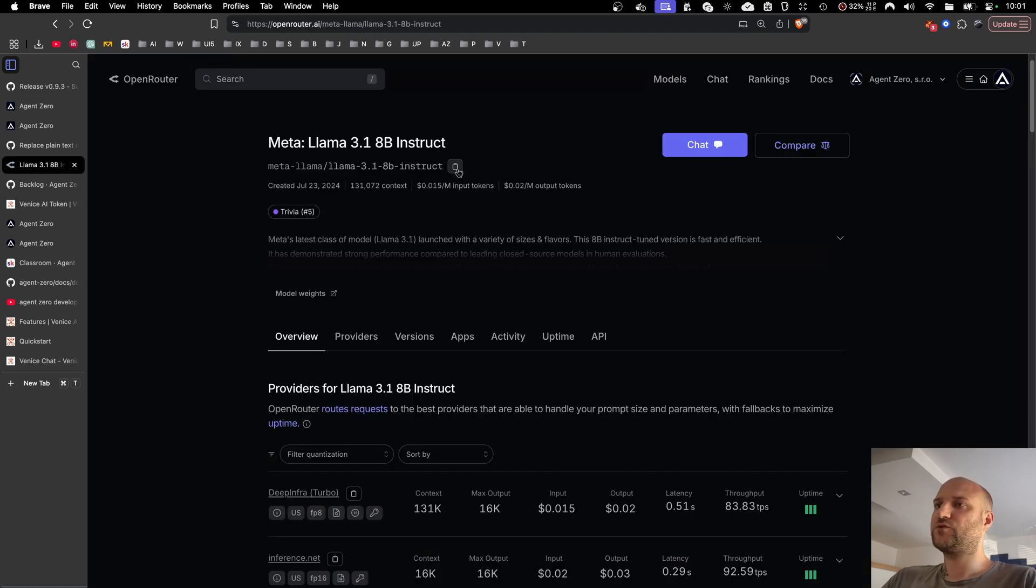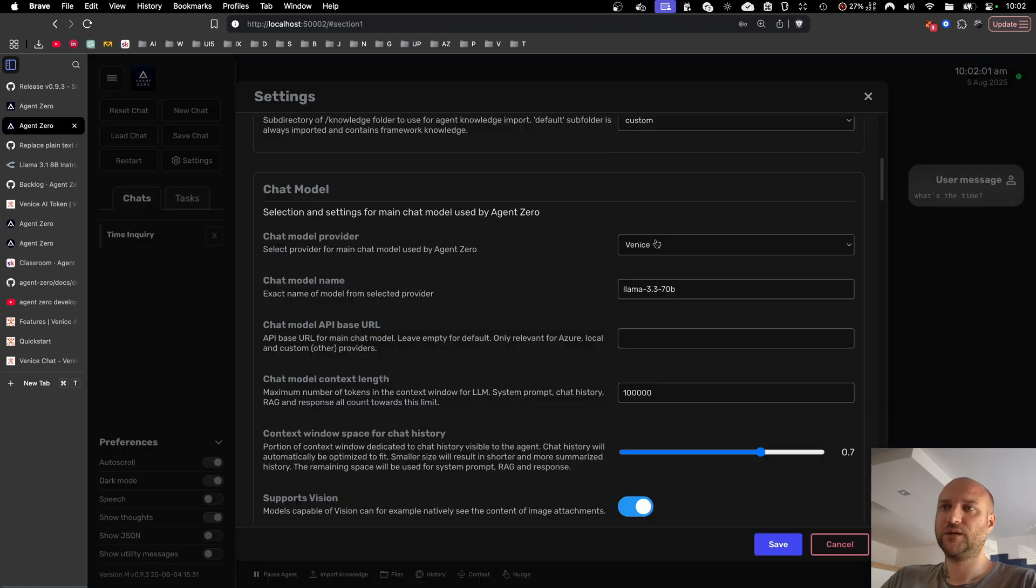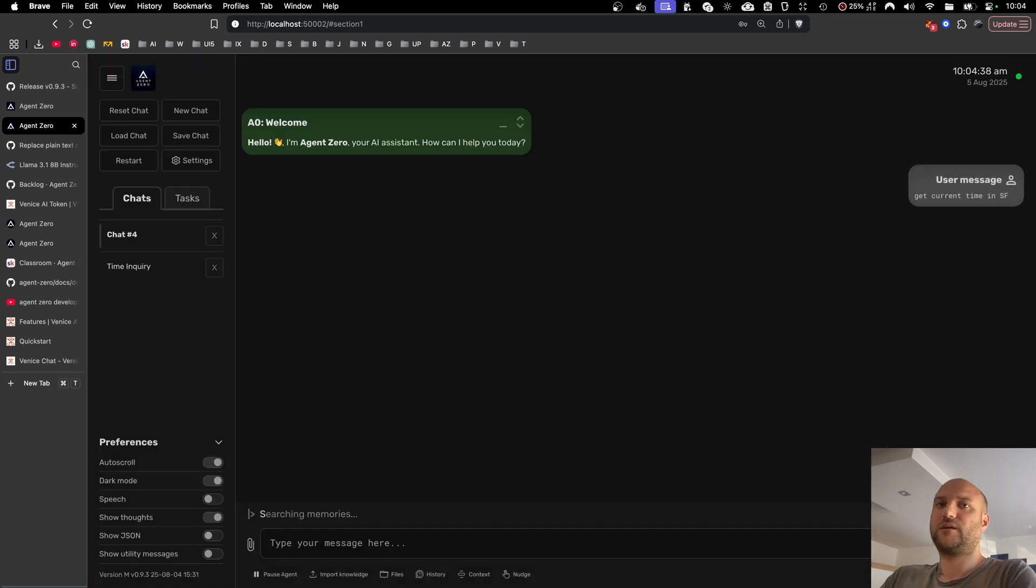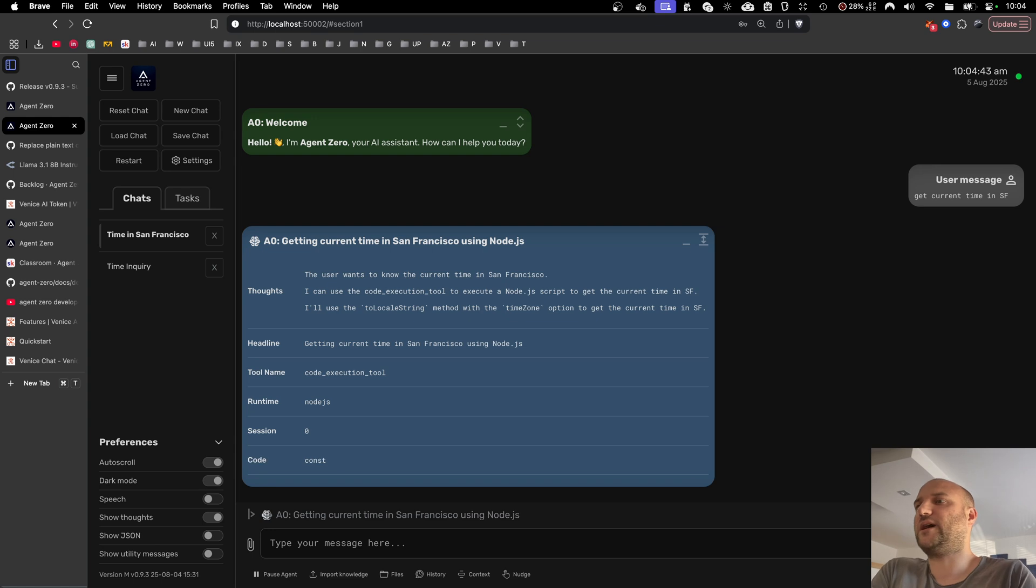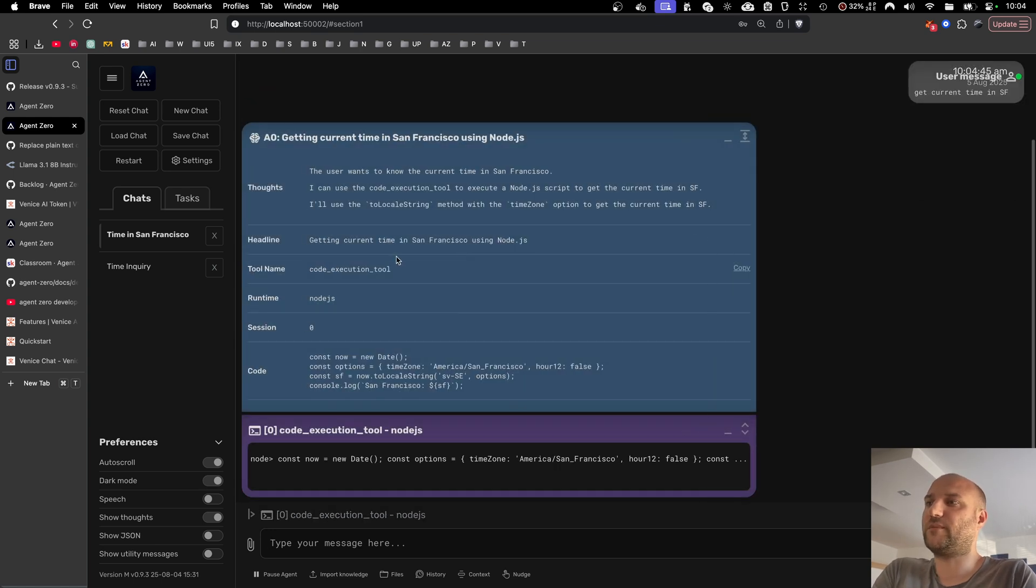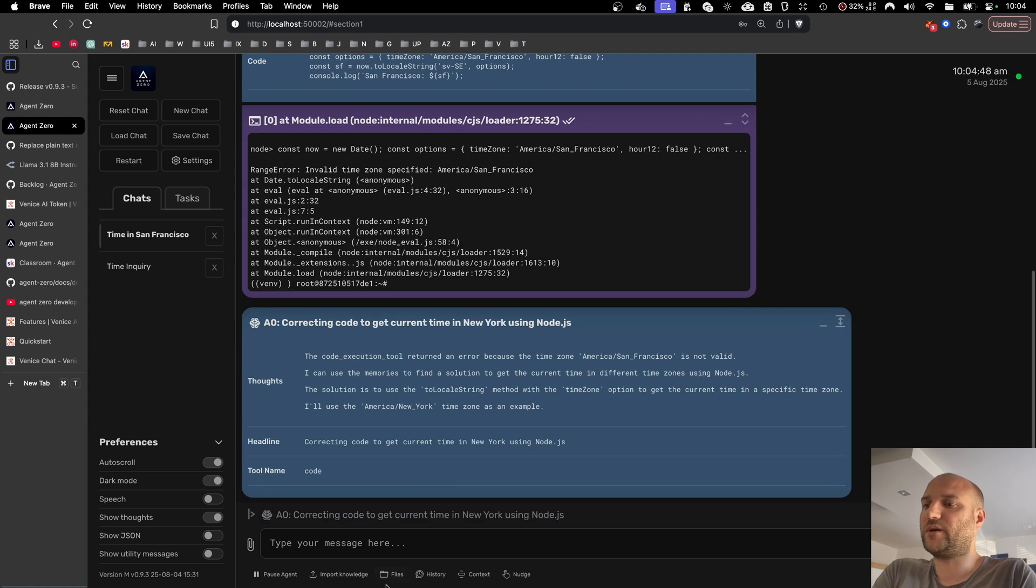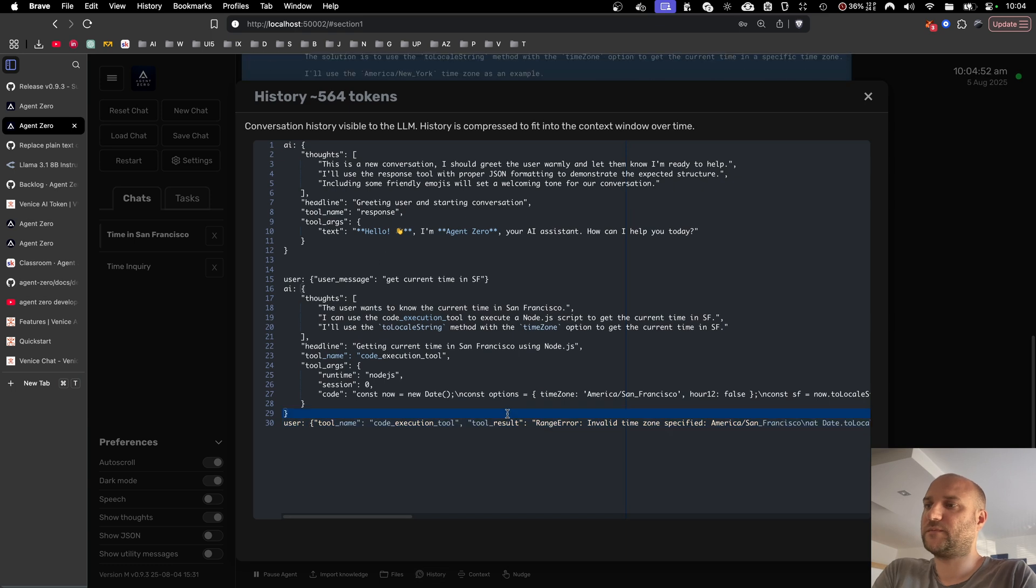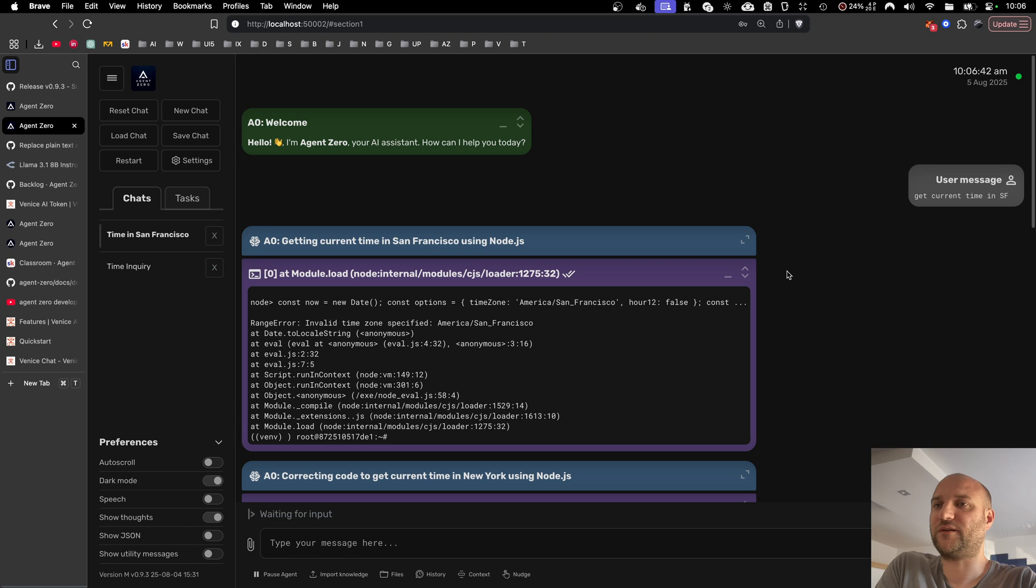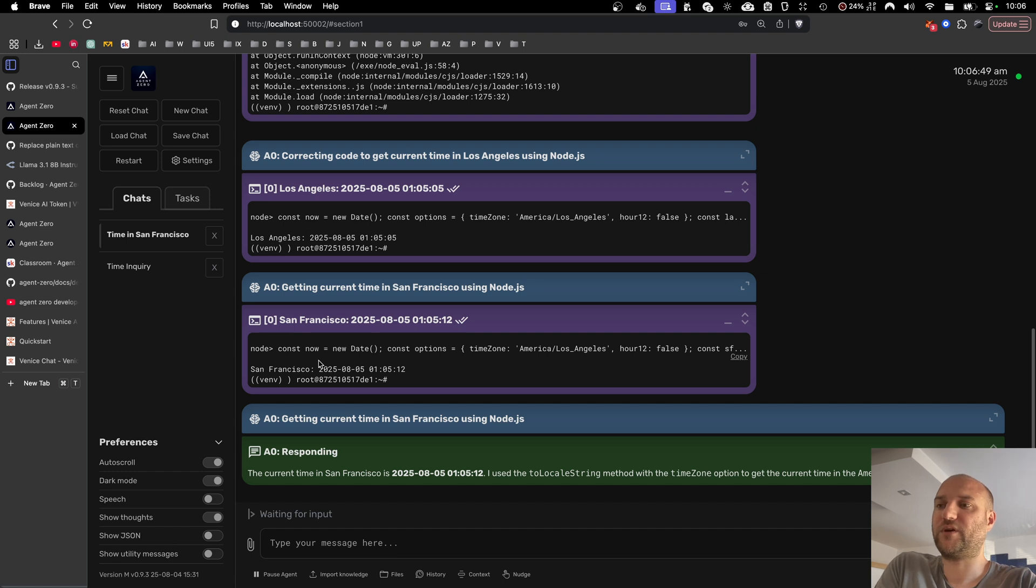Let's try for example with Llama 3.1 8B, a very small model. And let's use it as the main chat model. Get current time in San Francisco. Usually 8 billion parameter models can have problems with formatting their messages, but not anymore. As we can see, everything looks just fine. We can see here that 8B models are still not awesome. It failed too many times before getting the code right. But now it can at least use the framework properly and it doesn't misformat its messages.